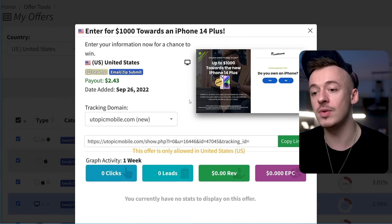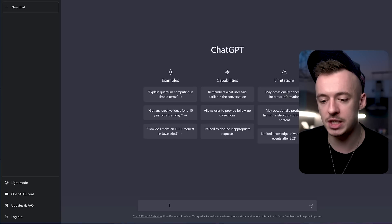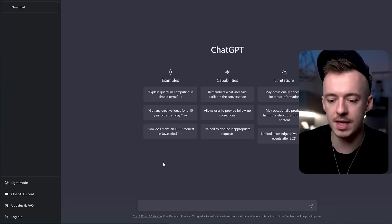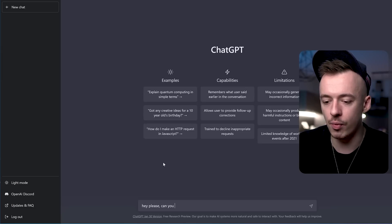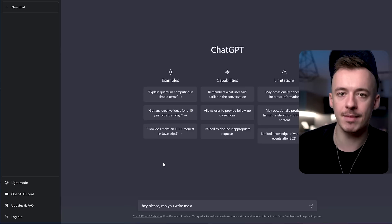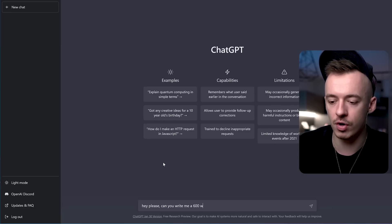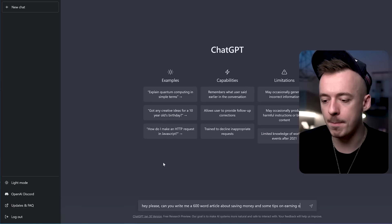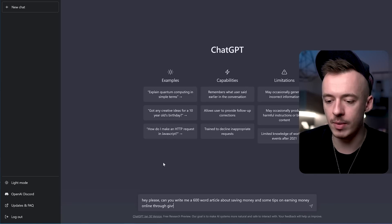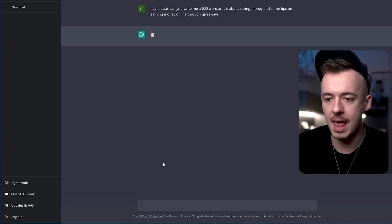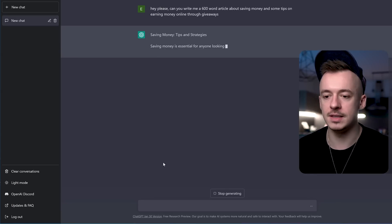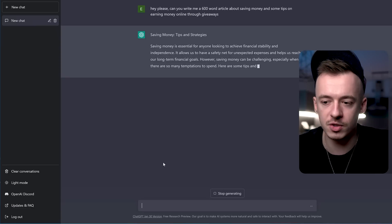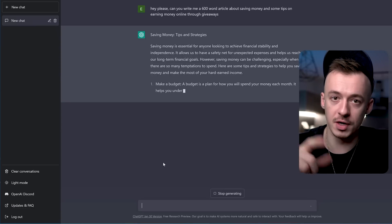Now what you want to do with ChatGPT is go there and write a prompt that will generate an article. You just put something like: 'Please write me a 600-word article about saving money and some tips on earning money online through giveaways.' Hit enter and it's just going to do that for you. Now you have the CPA offer ready, and you just wait for ChatGPT to finish writing the article. Once it's ready, we are going to continue.